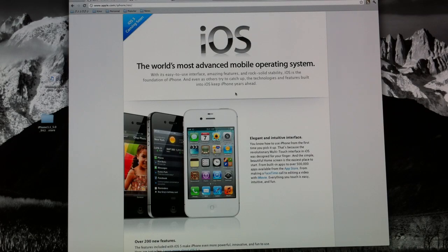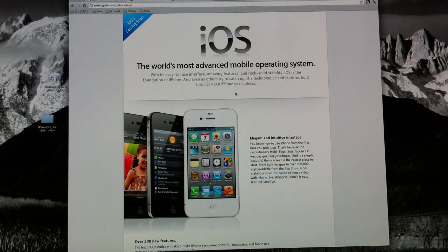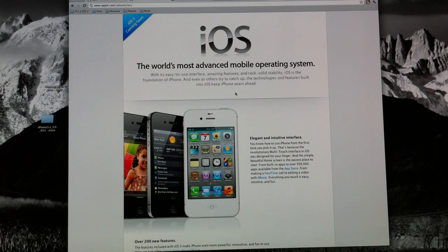What's up guys, so Apple released the GM version of iOS 5, which is basically the last beta before the final release coming next week. For those of you who want to get your hands on iOS 5 early, I'm going to show you how you can do that.